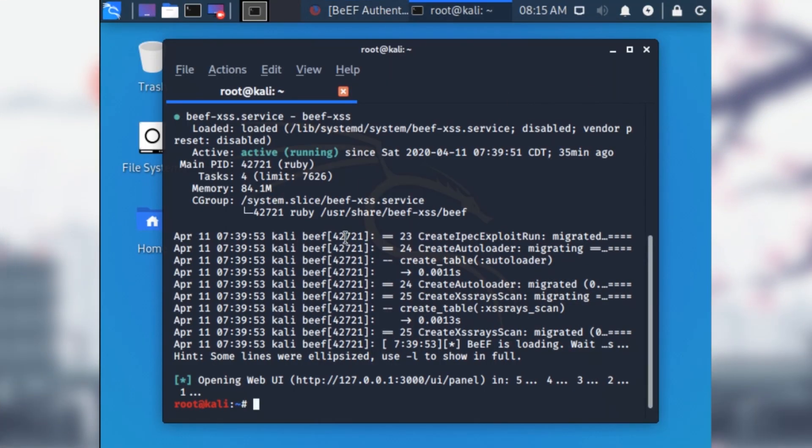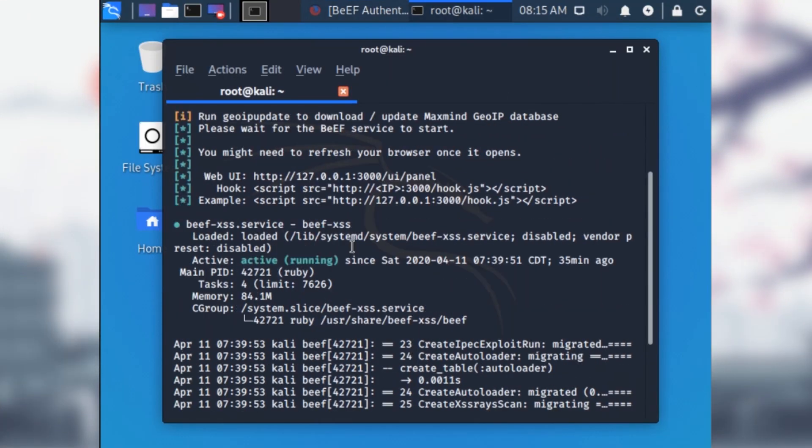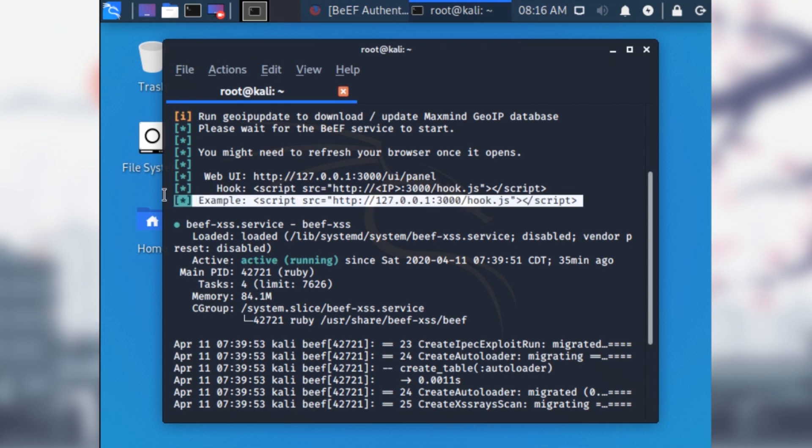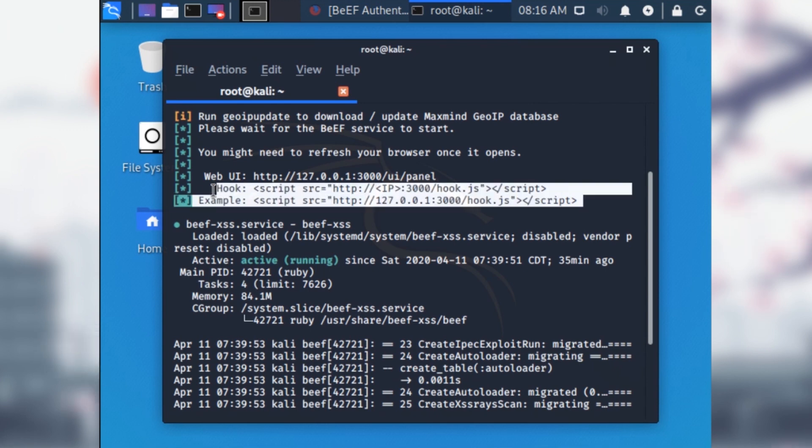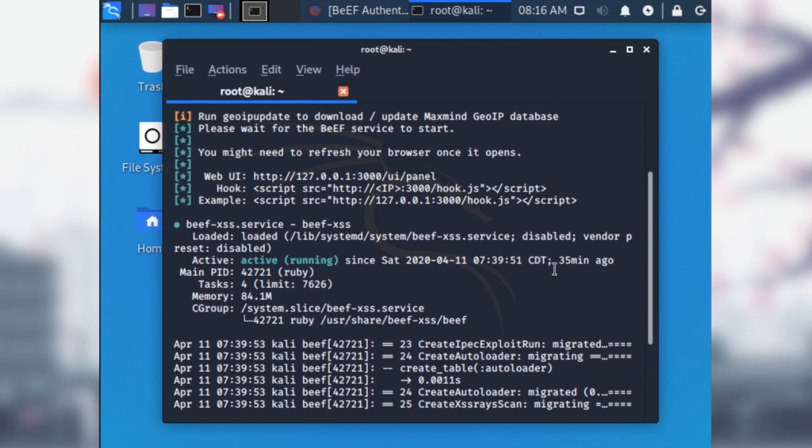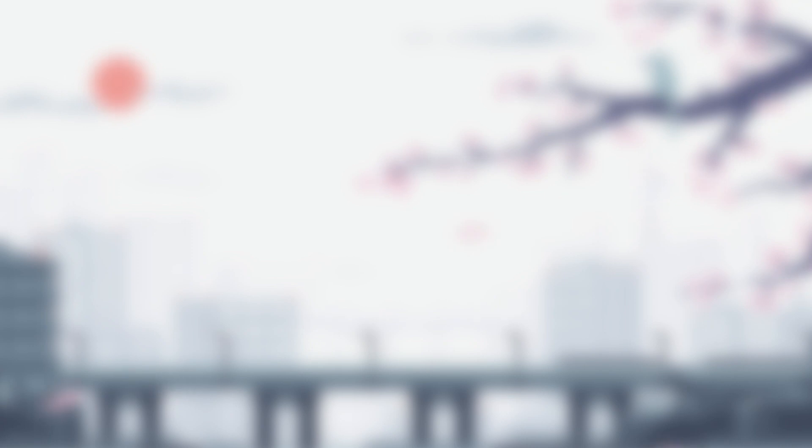What you're going to notice when you open up beef in the console is this JavaScript tag for HTML. This is the hook we are going to use for the attack. How this works is the attacker will make a simple HTML web page, embed this JavaScript file in that web page for the hook, letting the attacker have access to the computer's browser, and that's exactly what we're going to do today.